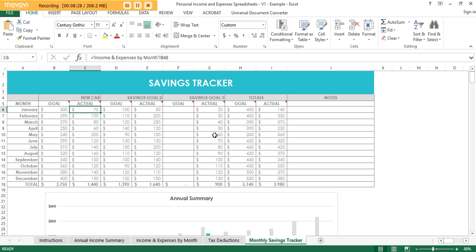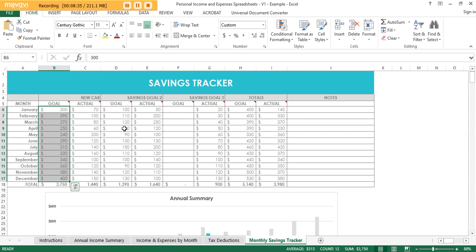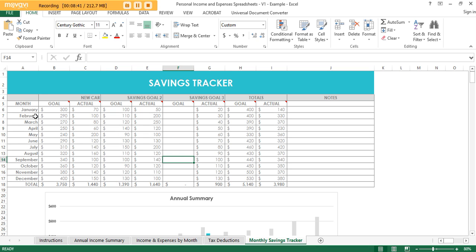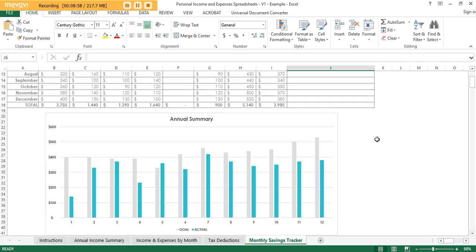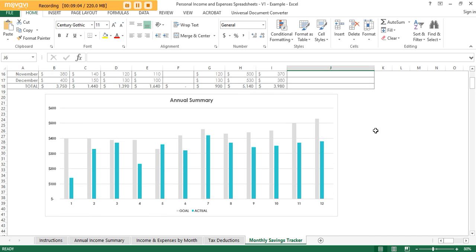You can record up to three savings goals. If you don't need three, just leave those cells blank. You only need to enter your goals in the savings tracker tab — the actuals will feed through from the main spreadsheet. You can also record notes, so if you had no savings for one month you could note that you went on holiday. The graph will automatically show your goal versus actual savings so you can see when you need to save more.